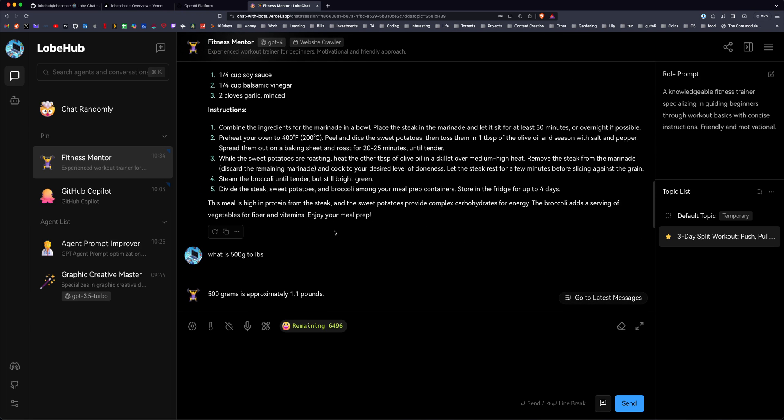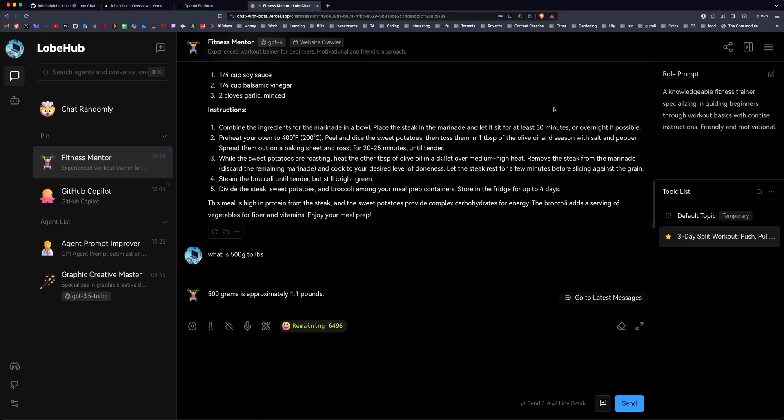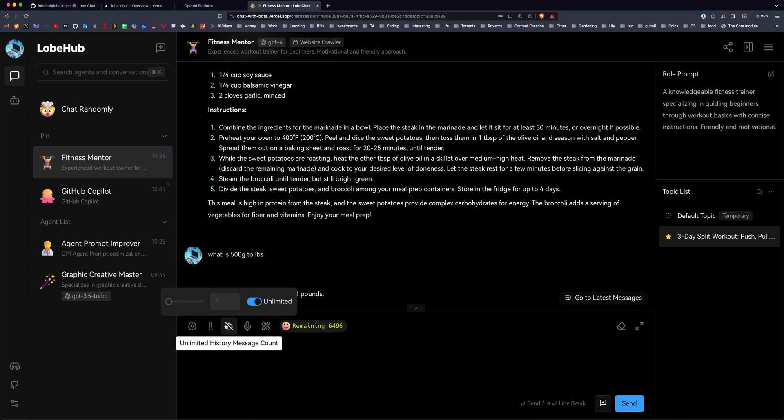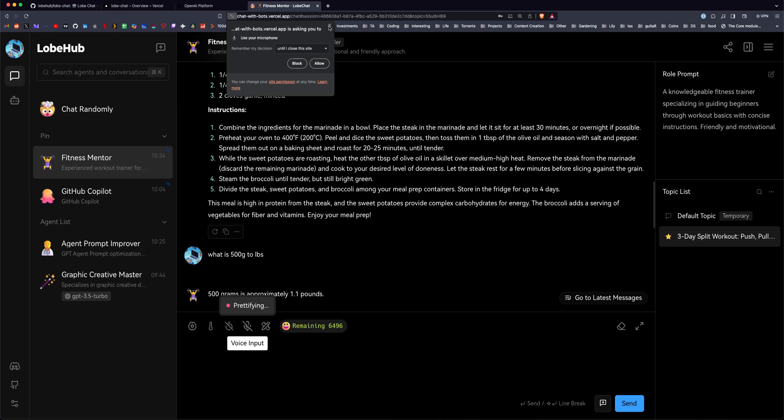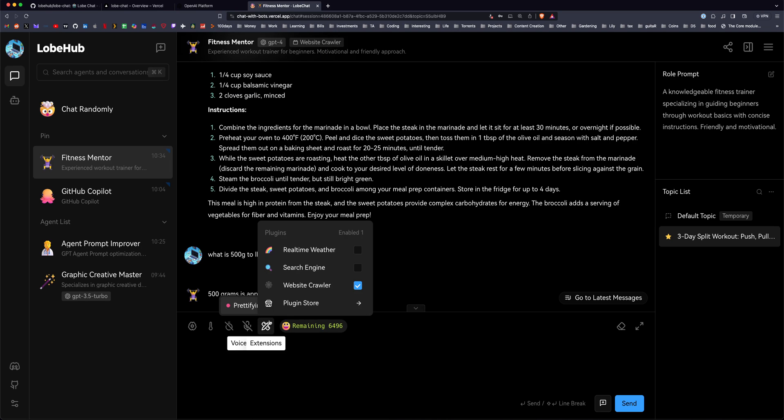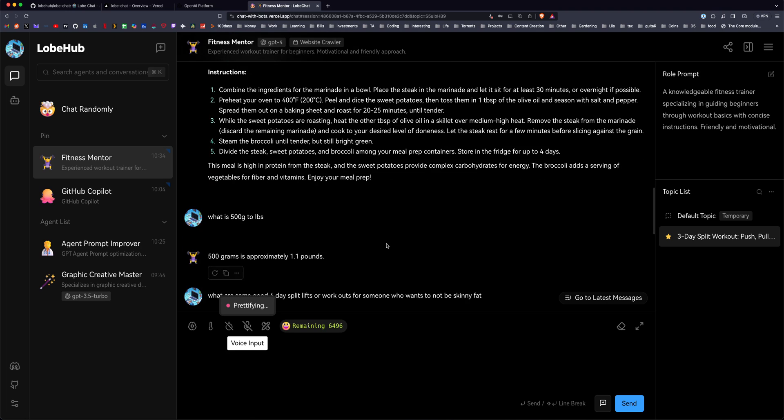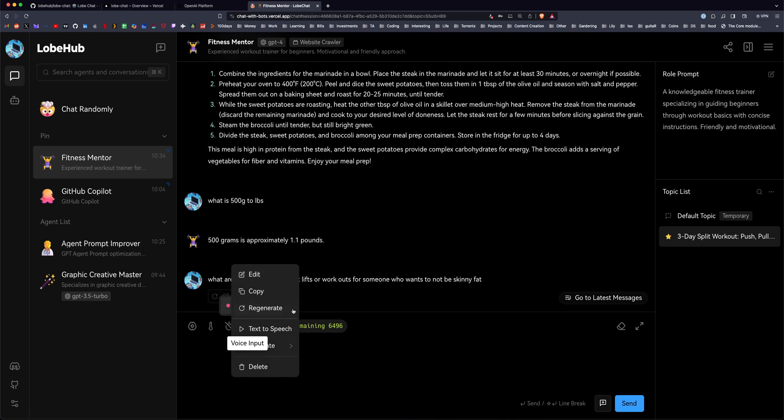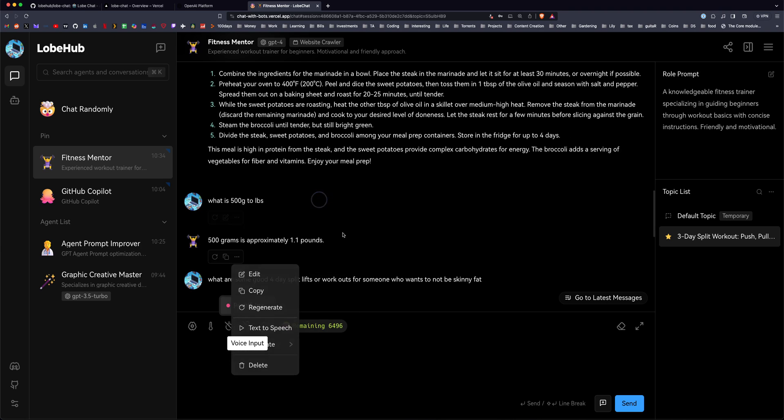The benefit to using something like this as opposed to ChatGPT is we have this sidebar here where we can save conversations, we can save agents, and we can do different things like change the randomness with a little UI slider, we can set a limit on history of messages, we can do voice input here, we can use plugins. So there's a variety of plugins that you can use, there's a plugin store. Really cool stuff, really intuitive UI, you can copy and paste, you can regenerate, you can do text-to-speech.